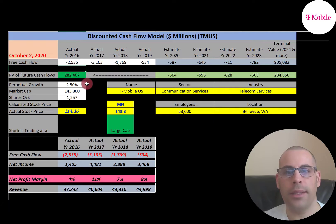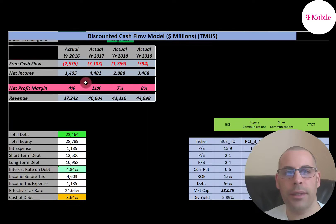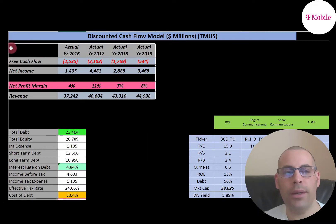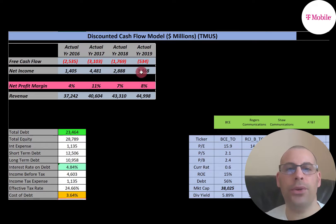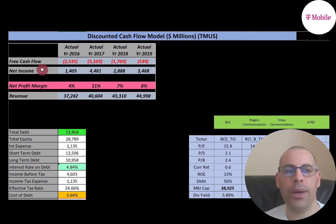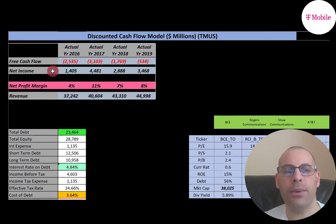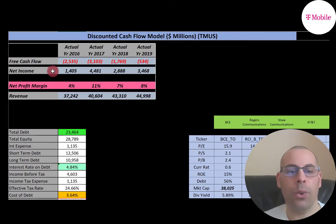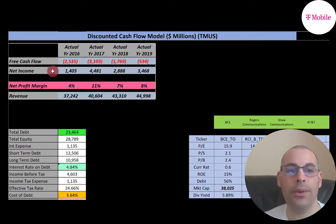Let's look at the financials. Free cash flow is the way you value a company — you estimate the future free cash flows and then discount that back to today's dollars. Free cash flow is cash flow from operations minus capital expenditures. If a company has positive free cash flow, it could pay dividends, pay down debt, acquire other businesses, or grow its business. If it has negative free cash flow, it might not be able to do any of those things.